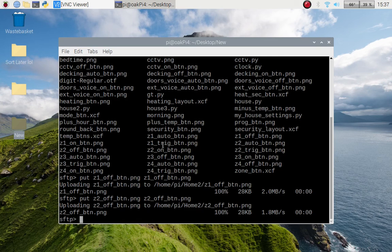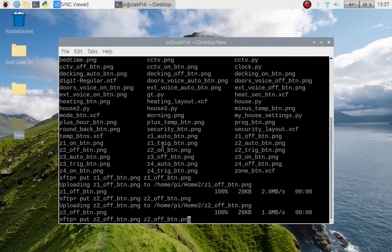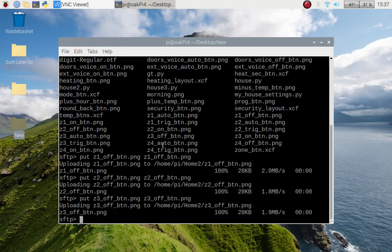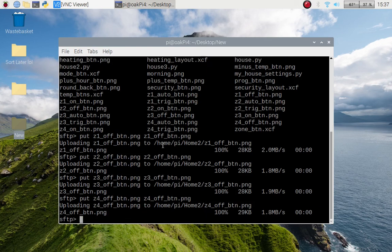And what I want to do now is I want to put, which is the command to upload, so I want z1 underscore off button and I want to do exactly the same again. So z1 underscore off, so that's now replaced that. So all I need to do now is change the zone numbers. Enter. Zone 3 and last one zone 4. Cool, exit this.